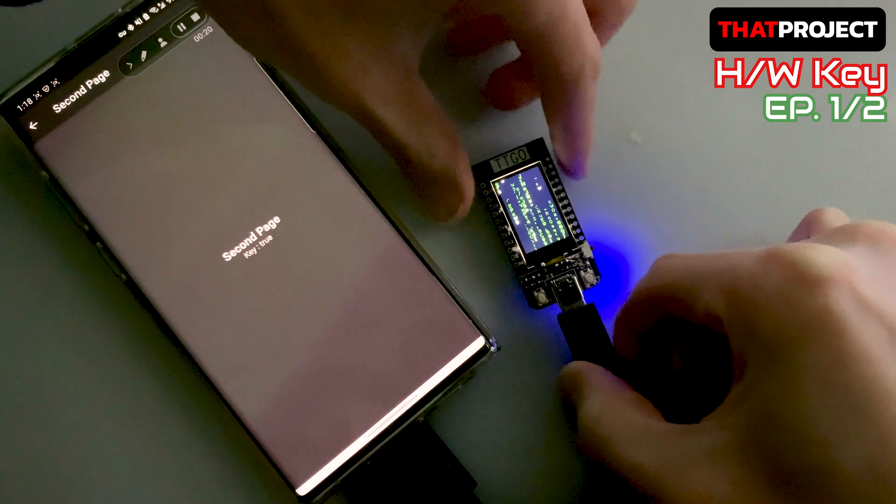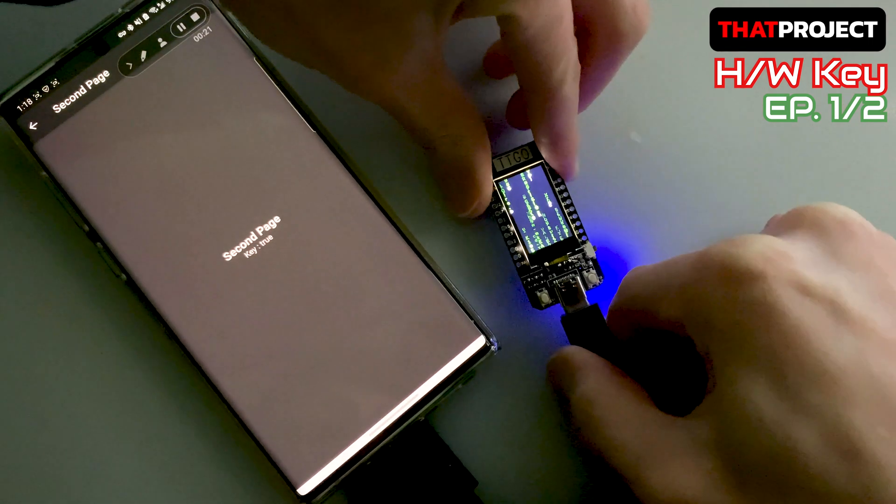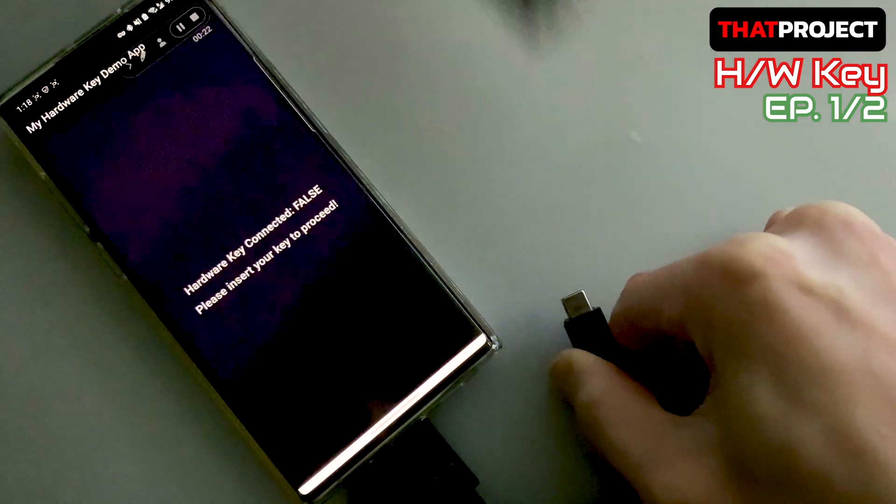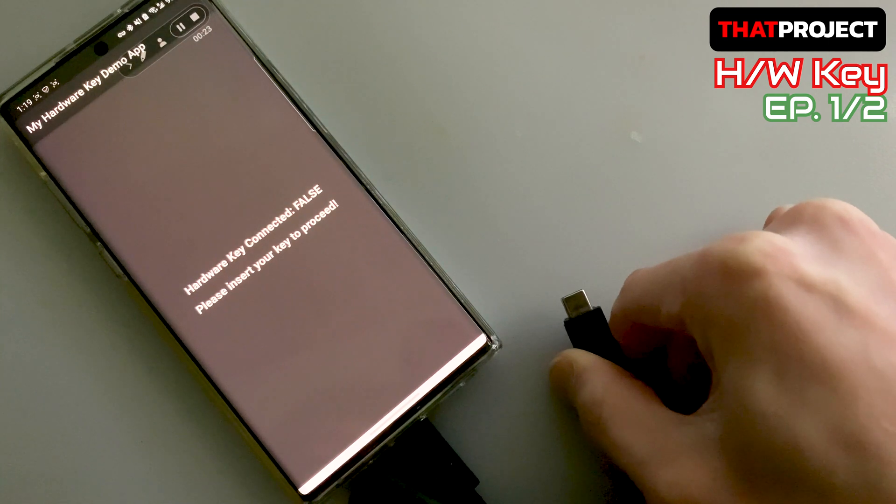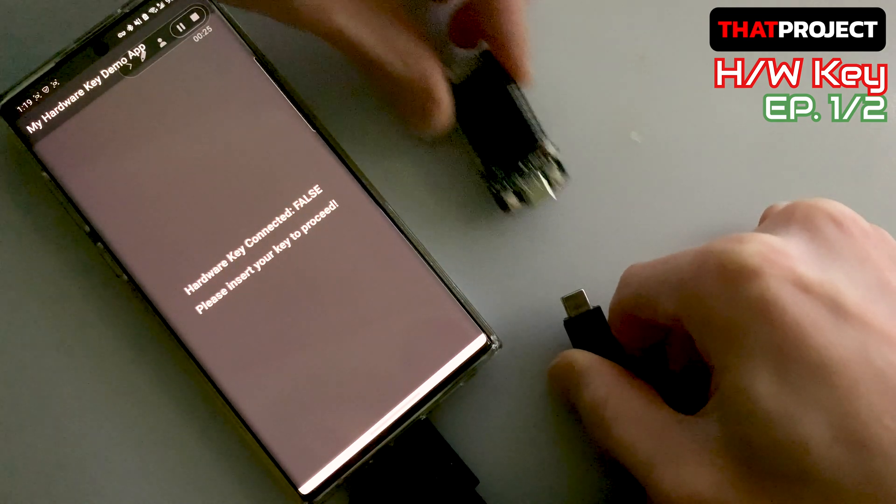This project is to create a hardware key that works with the app. Of course, you need to create an application too.